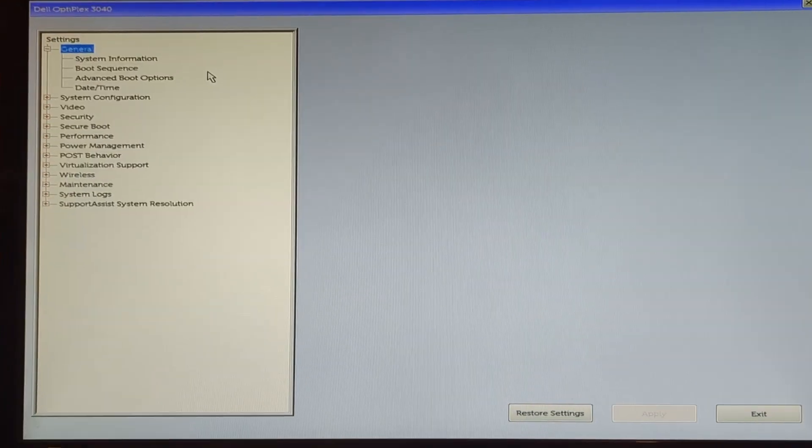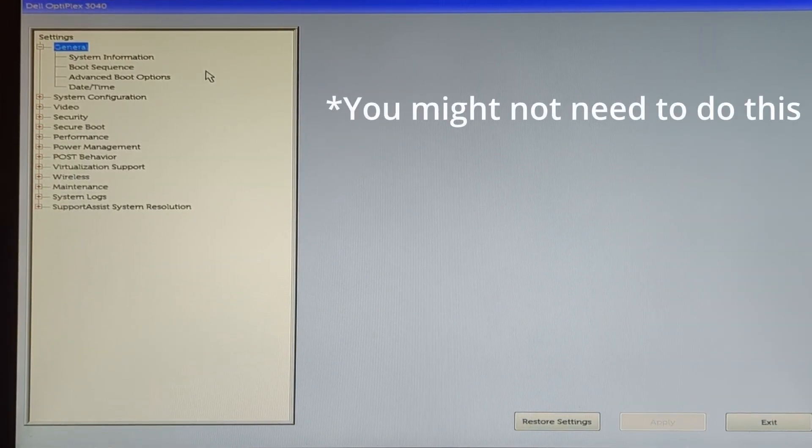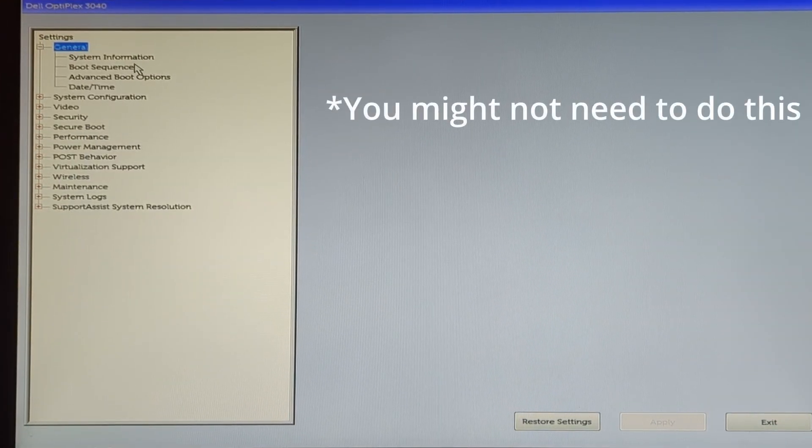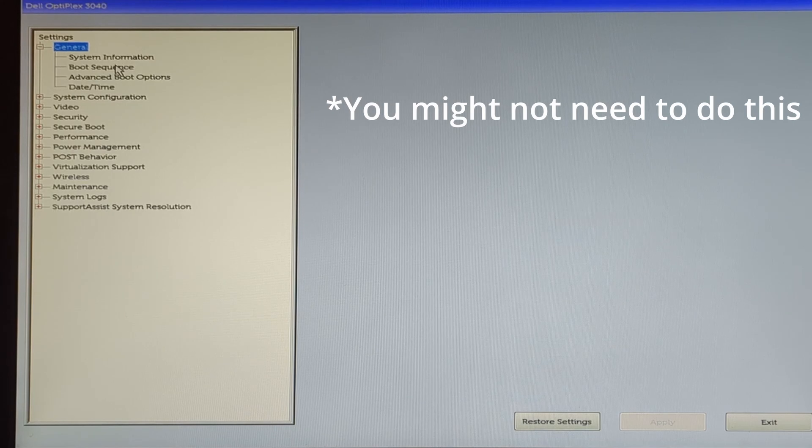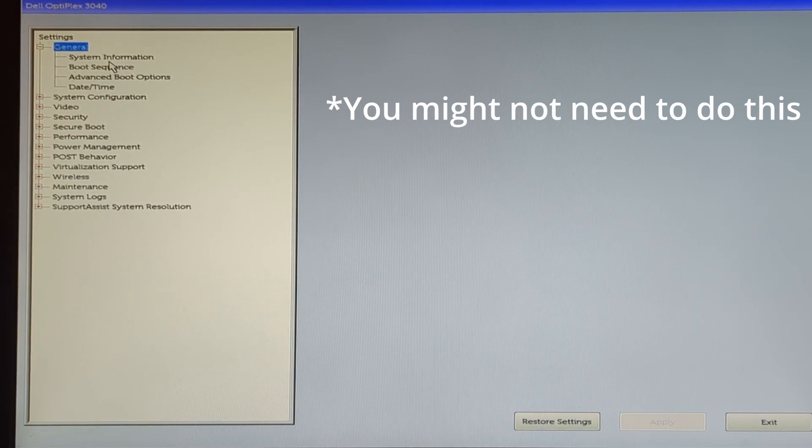On the top left, we can see it says booting Batocera.Linux. So future me here, I found out that I didn't have the settings right in the BIOS. I was just stuck in a boot loop when I was trying to boot into Batocera.